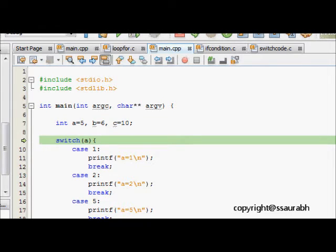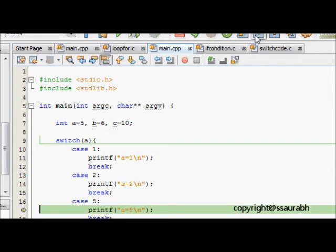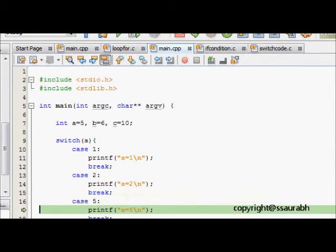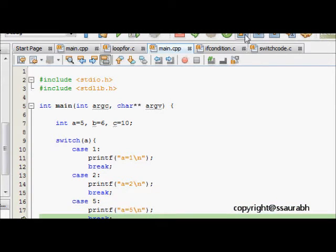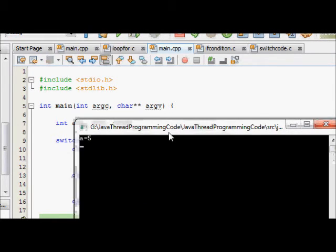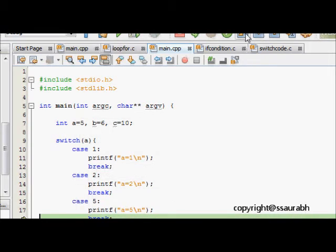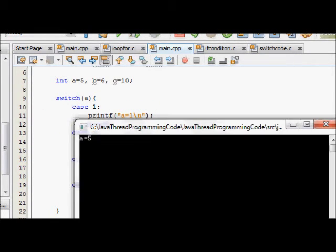What happens is that we go, so a is 5, so it directly jumps to the case 5. Let's do the, so it prints now and let's see. We see that a is equal to 5 is printed and then we move further. It goes to the next line which is after the switch case.